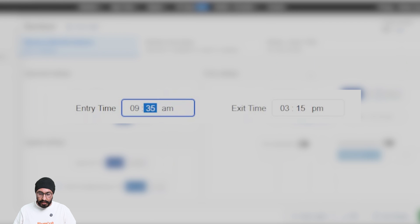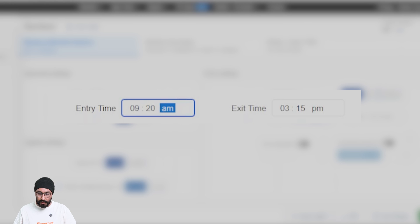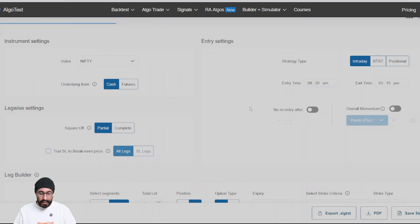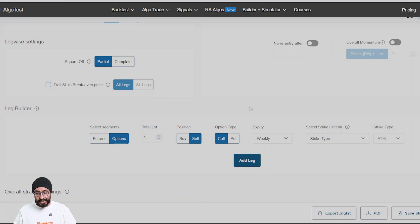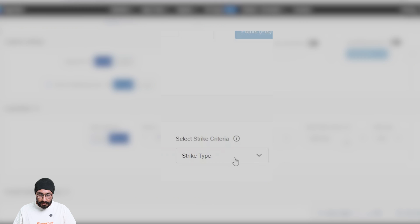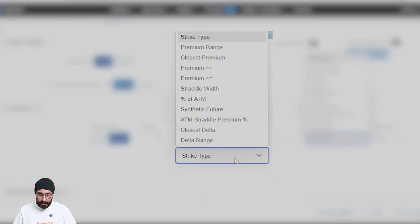I'll take an exit time of 3:15. I will try to create a delta neutral strategy. It won't be exactly delta neutral, but we will try and make it that way. So I will sell a call, and over here you can now see two options: closest delta and delta range.